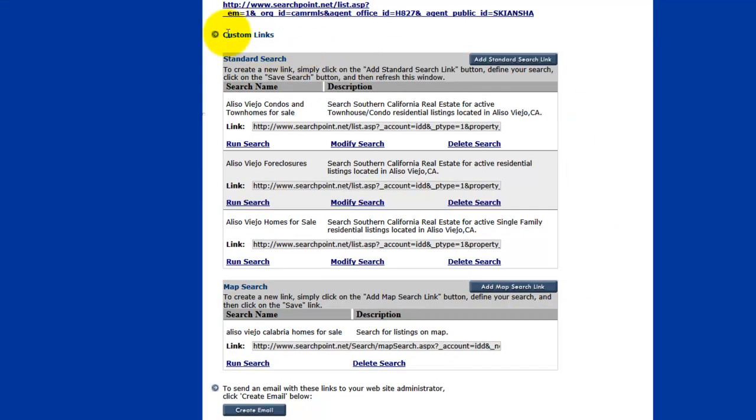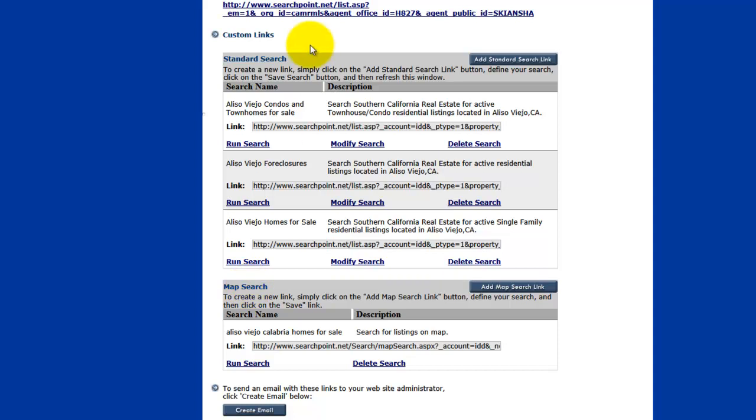Now if this is the first time you have logged in, then these are going to be blank. There is not going to be anything here. But in this case, I have already created a couple of links. And you have your standard search links and your map search links. There are several different kinds of links that you can create. And we are going to start with your standard search.